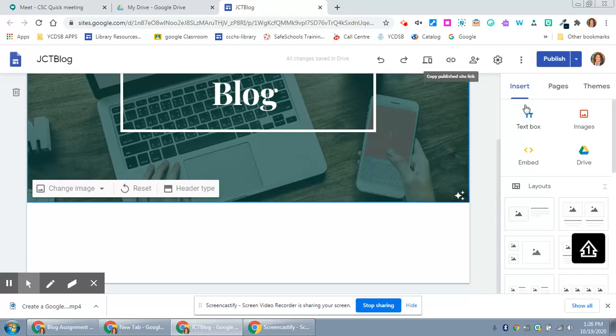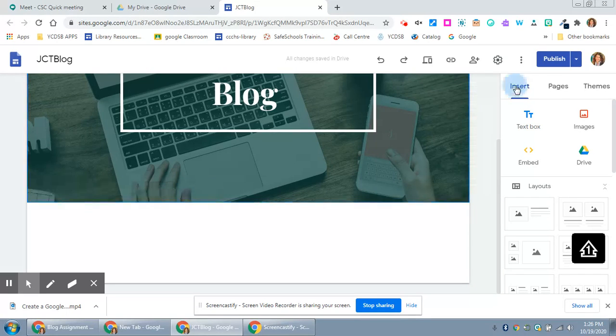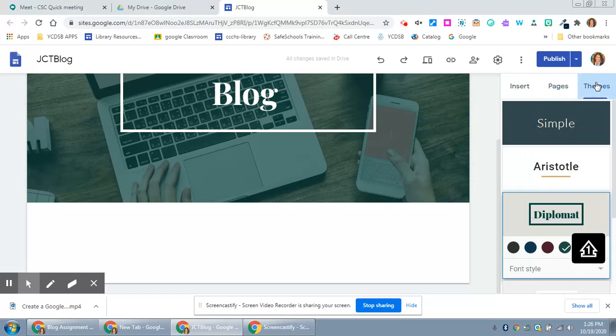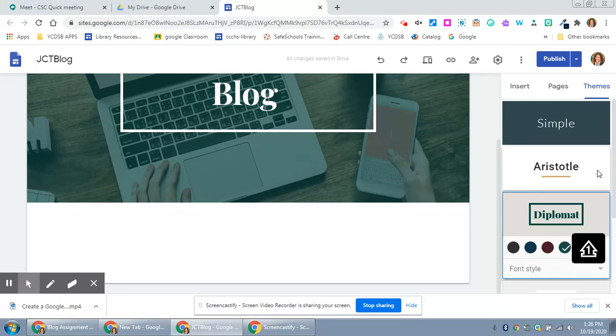You'll notice that on the right hand side you have options: insert, pages, and themes. Themes you've already chosen and you can change those at any time.